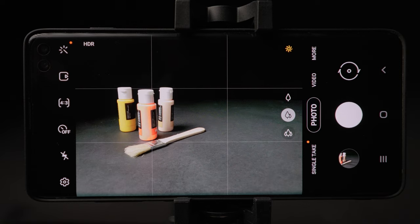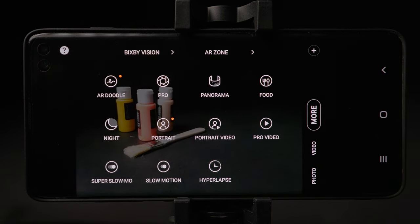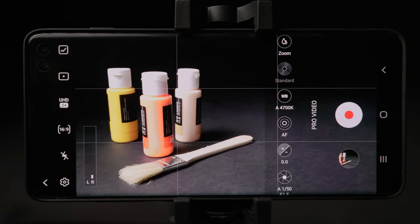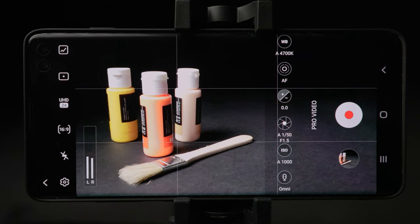Where do we find pro video mode? Let's go to More, and here we have Pro Video. As you can see there are many settings and icons on both sides. Let's start with the left side.